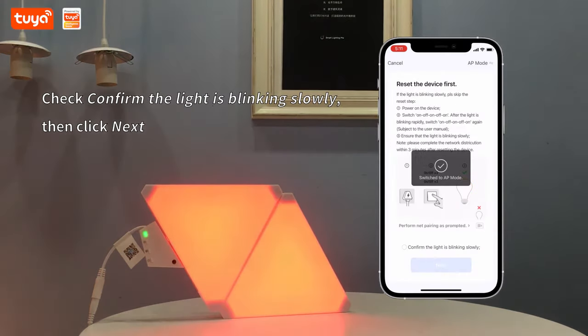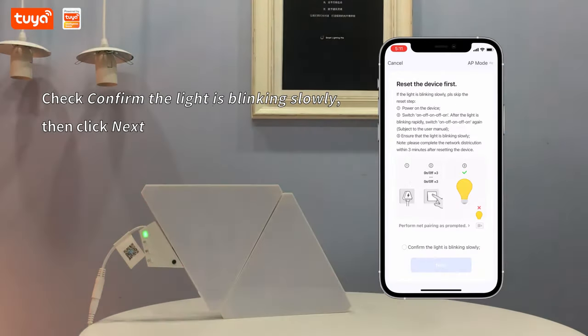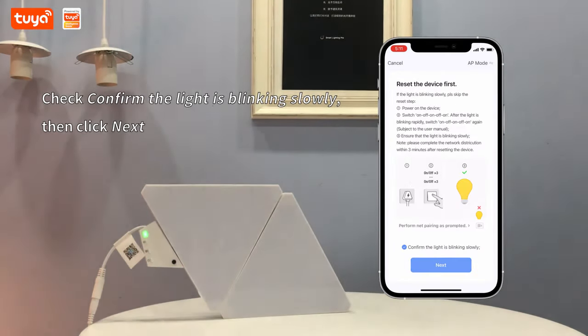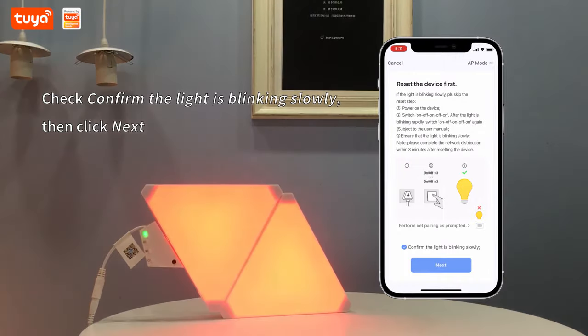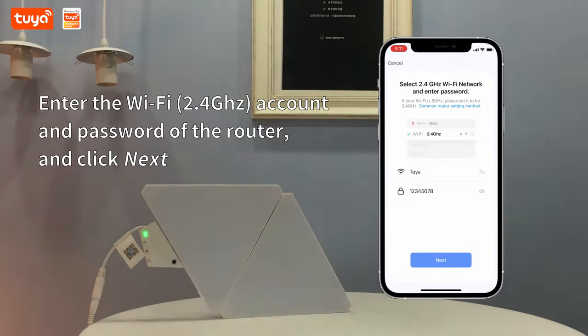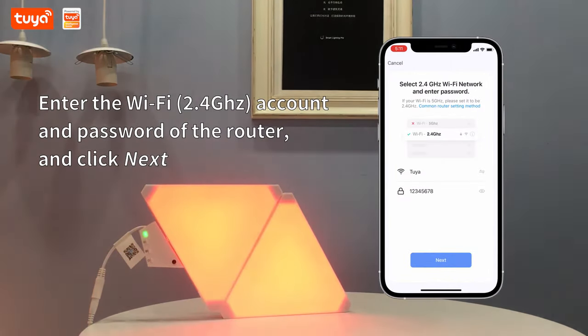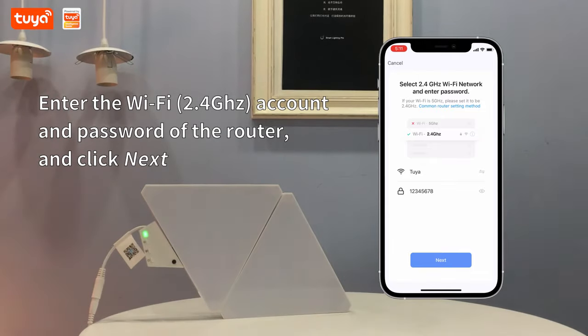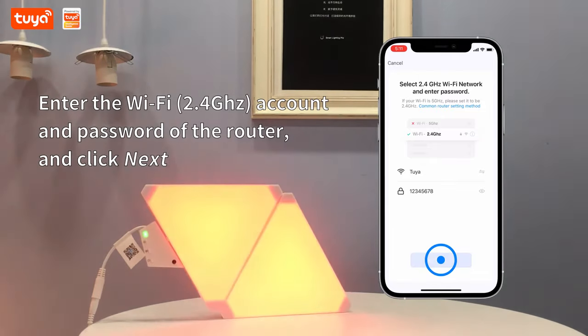Confirm the light is blinking slowly, then click Next. Enter the 2.4 GHz Wi-Fi account and password of the router and click Next.